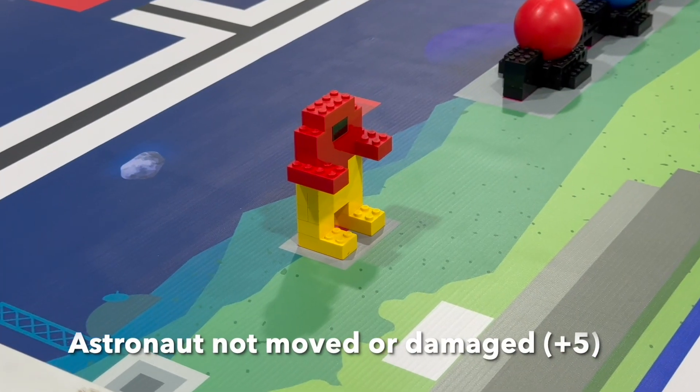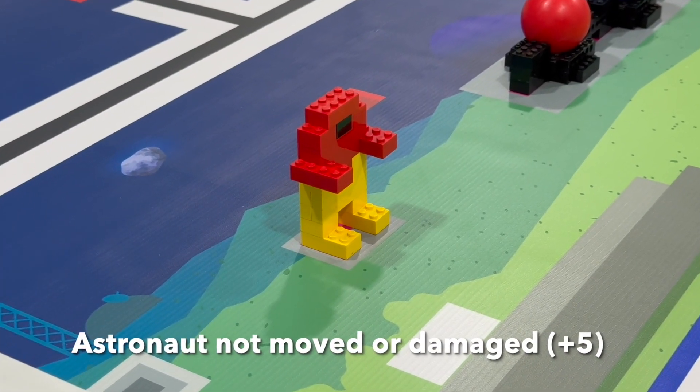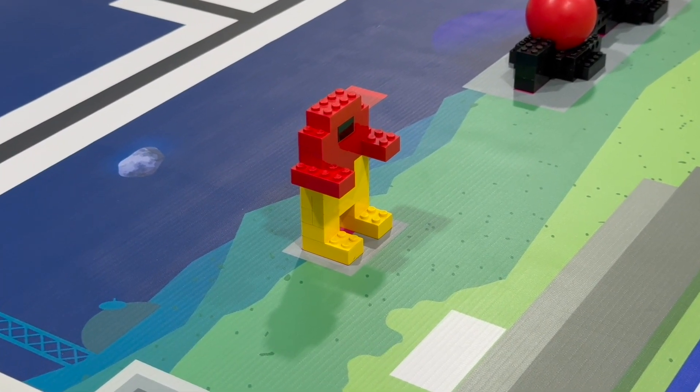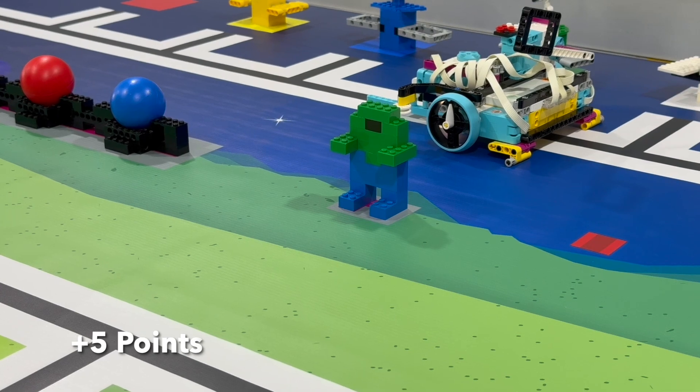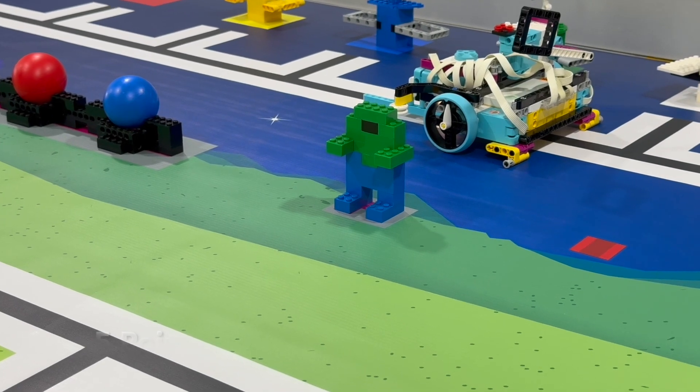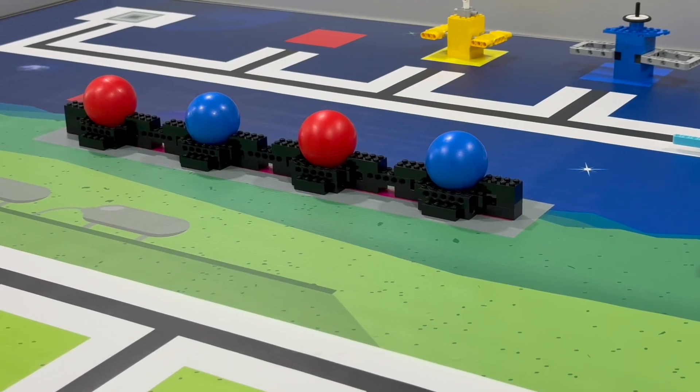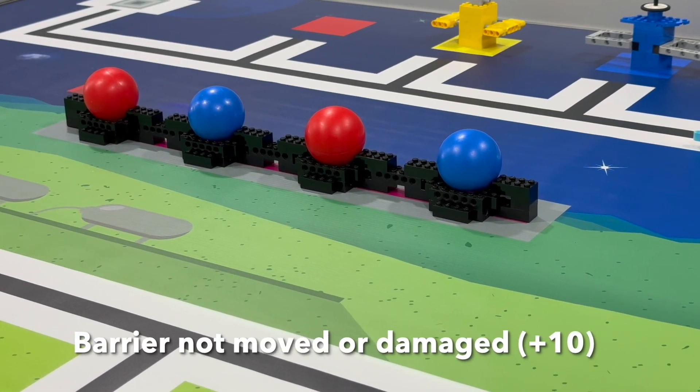Bonus points: Astronaut not damaged or moved, 5 points each. Barrier not damaged or moved, 10 points.